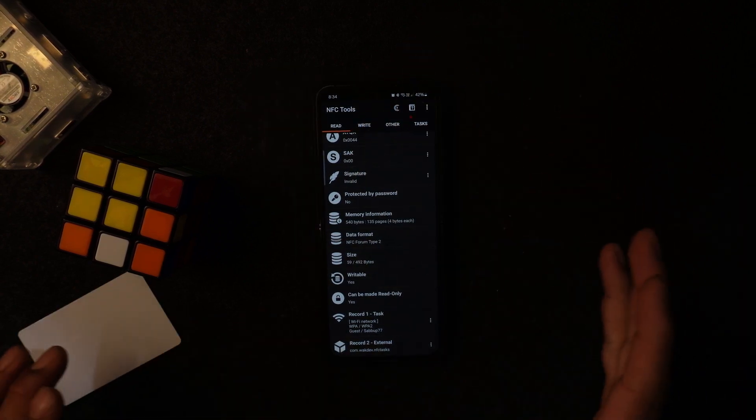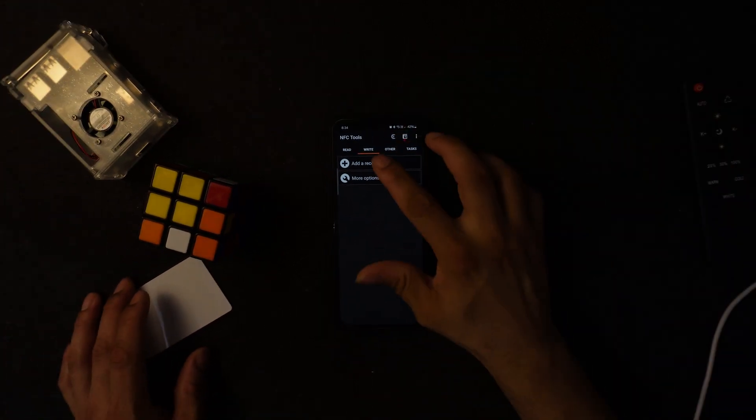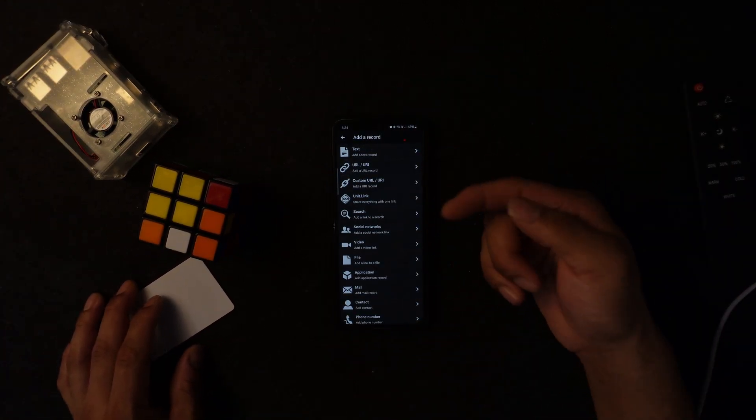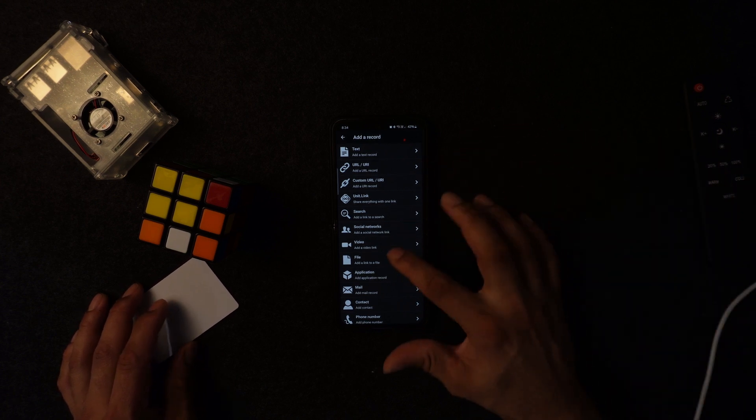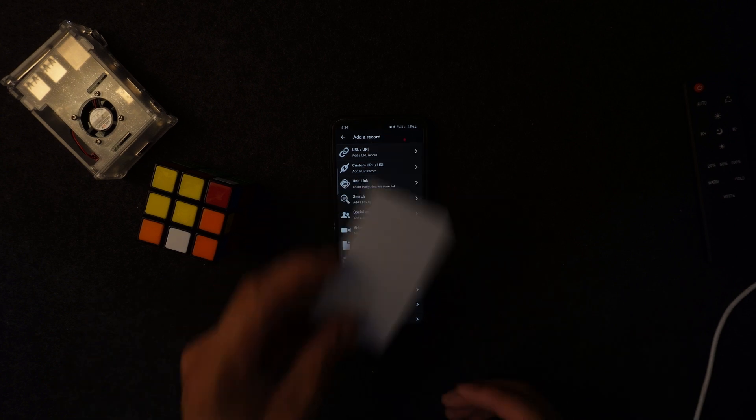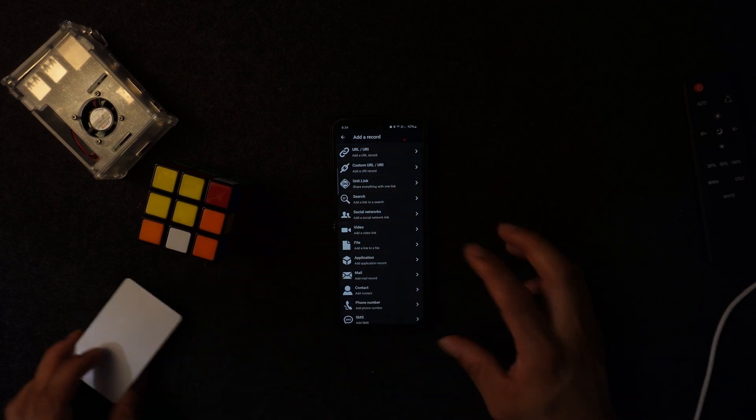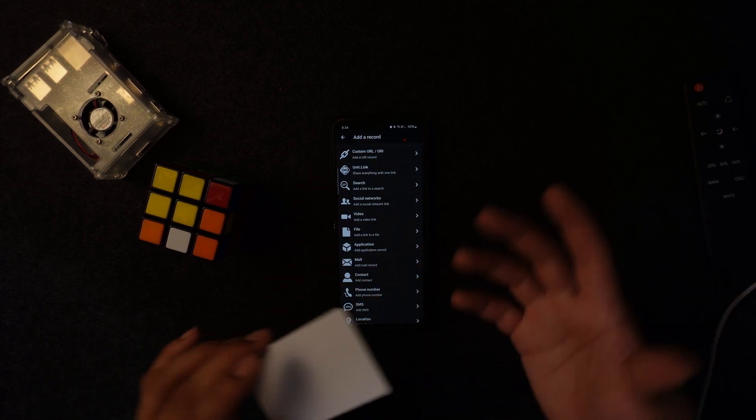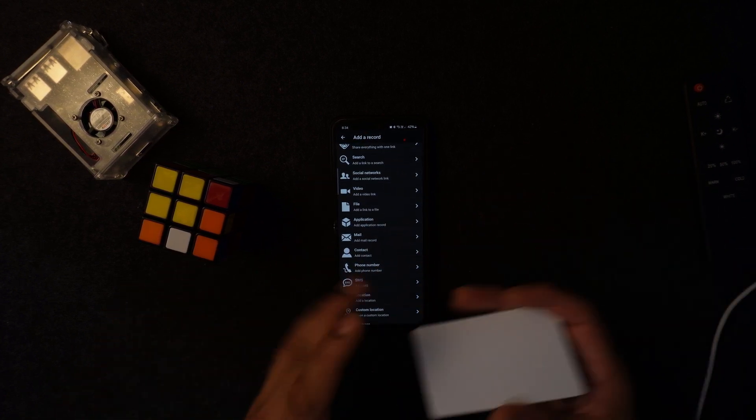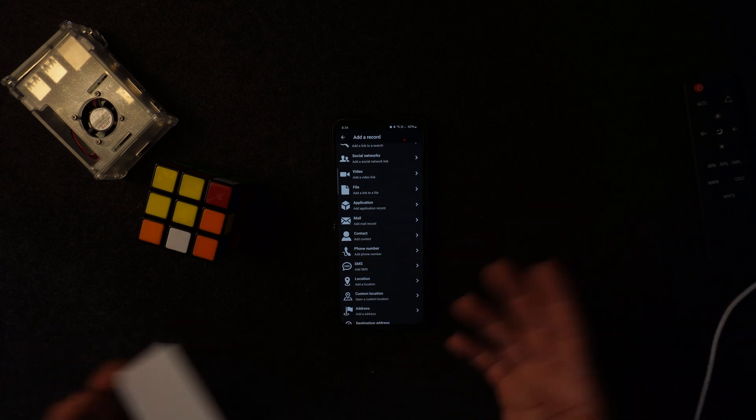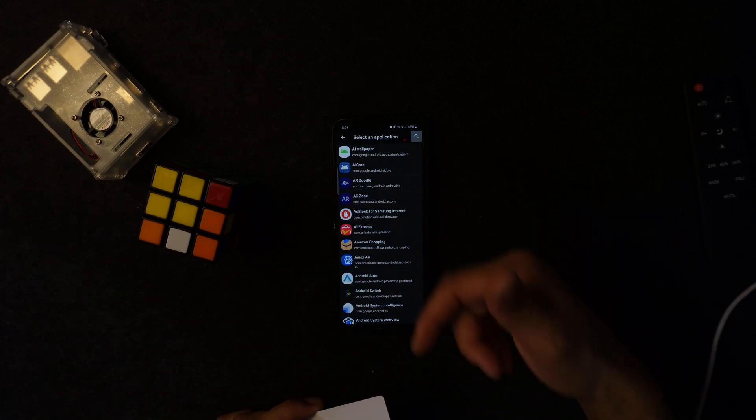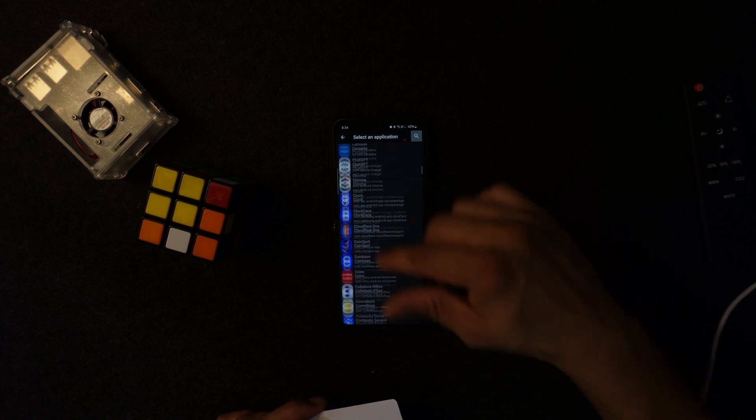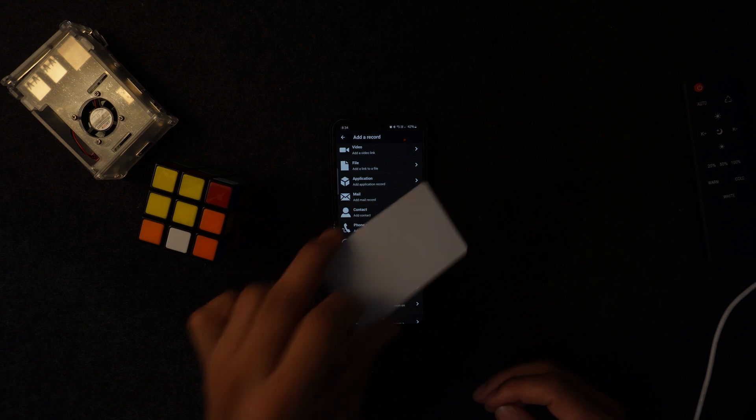Every time if anybody comes to visit my house, they just have to tap it and they get the password. Voila. Or you want to do something different, you can do it with this one. If you press add record, you can set up text, add URL, custom URL. You want to do some search, social networking. This is another good one if you want to share this as your card, like a business card. You want to add a video link to your YouTube channel or to your social media account, add some file like a Dropbox link, or application record.